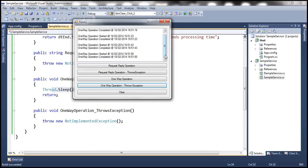This has implications: if there are faults while processing the request, those don't get reported to the client. The WCF service processes the operation and forgets about it. If there are errors or an unhandled exception causing the server channel to fault, that doesn't get reported back to the client. The client doesn't know about it until a subsequent call, at which point the client channel also gets faulted and the same proxy instance becomes useless. Let's actually look at that in action.